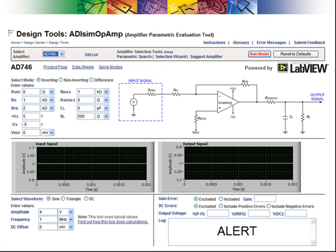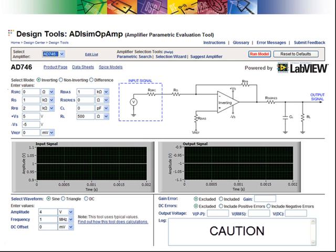Alerts are the most serious and are used to signal conditions under which the amplifier should never be operated, for example, overvoltage. The next error level is caution. Cautions are used to signal lower-level errors, such as signal clipping or slew rate limiting.